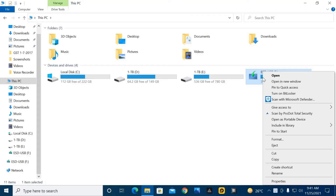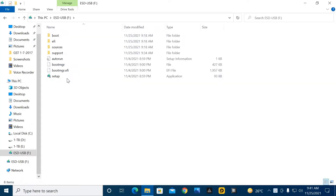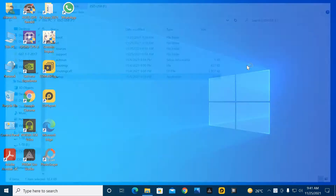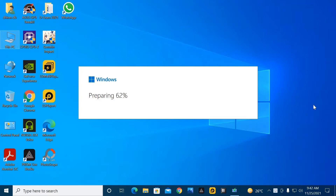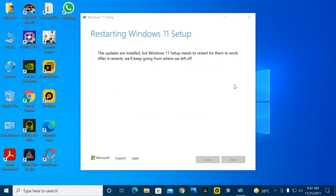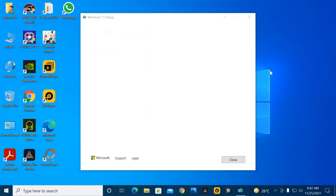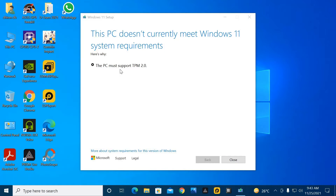Now let's go on the screen. Next, checking for updates. You can see on the screen: this PC must support TPM 2.0. So guys, I will solve this in this video — let's watch the full entire video.